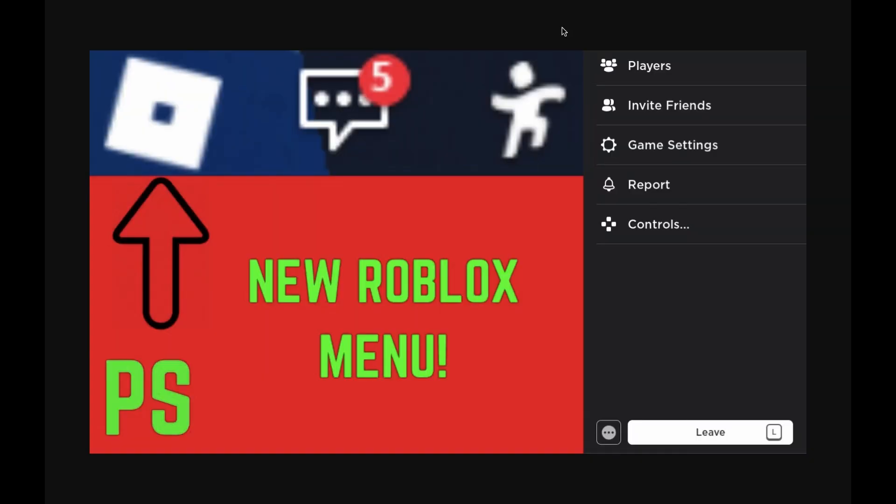Oh, and also, if you do want to know about all the features for the new Roblox menu, then I will leave a link to one of my other videos so that you can get all the details about that. So if you do want that, then there is a link to that in the description.